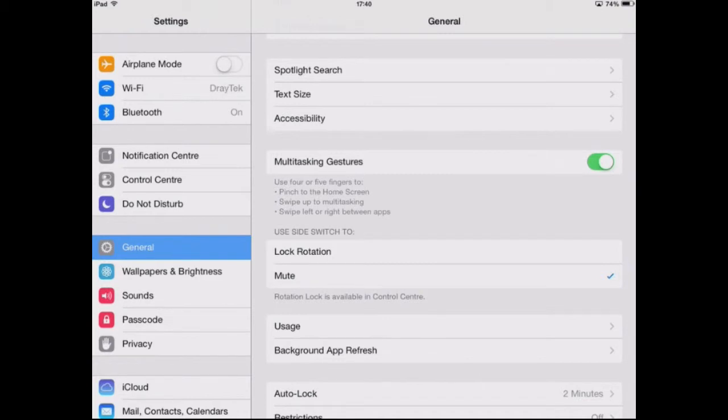Now what is multitasking gestures? You can use four or five fingers to pinch to the home screen.